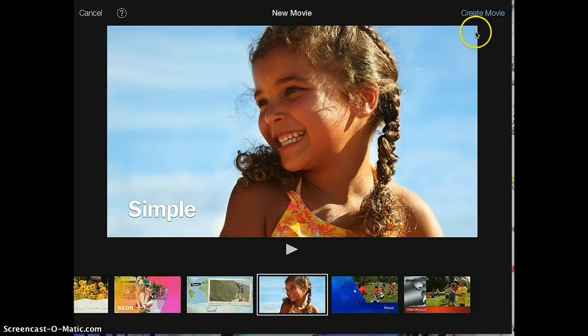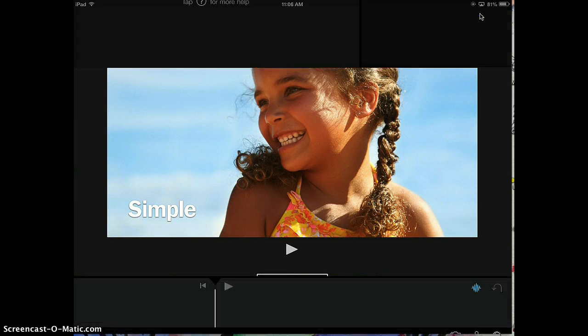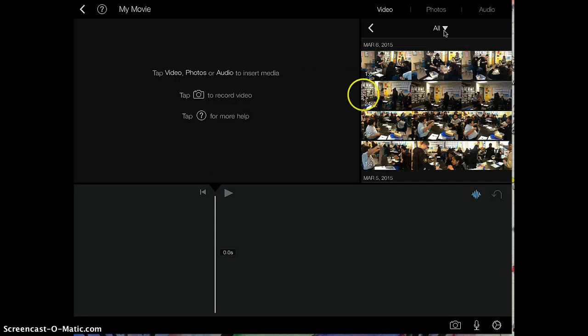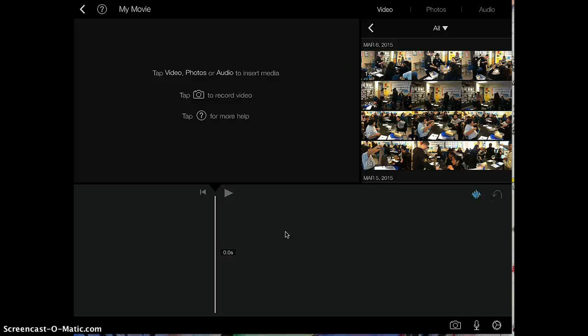Click on Create Movie on the top right-hand corner, and then you're ready to start making your first movie. Check out my other videos to learn how to add video, add sound, or edit different clips. Thanks.